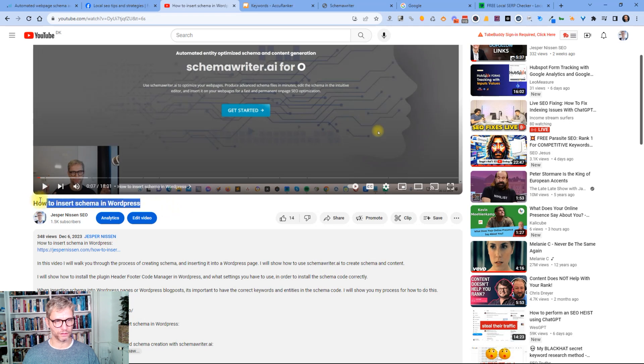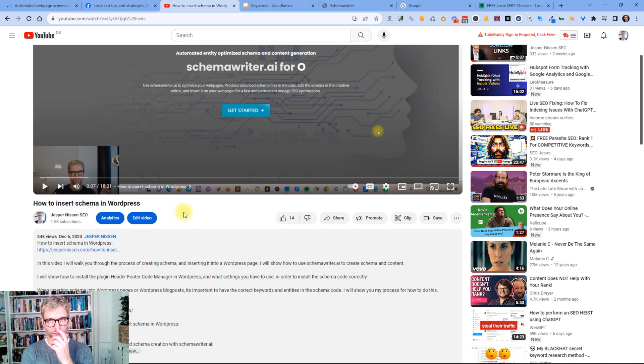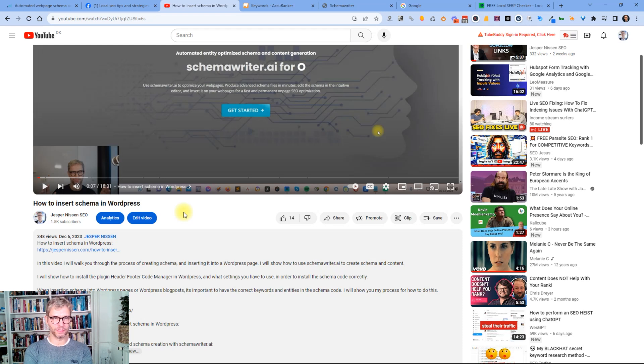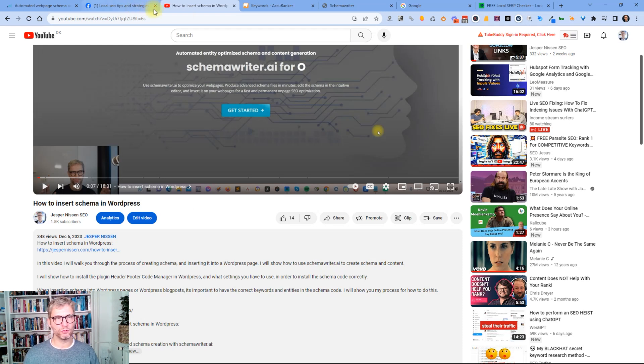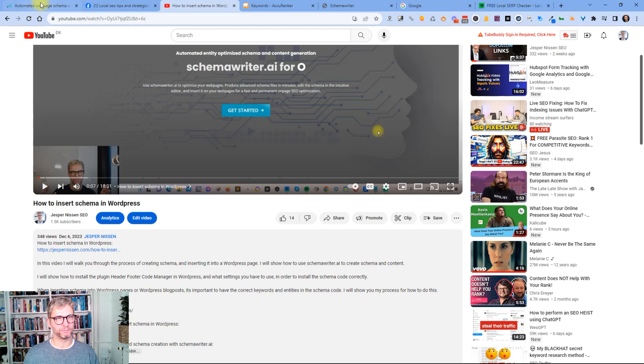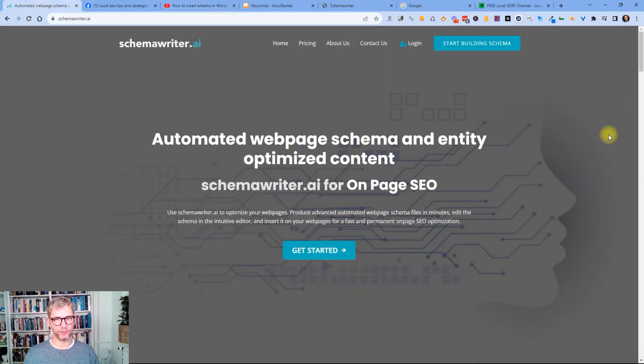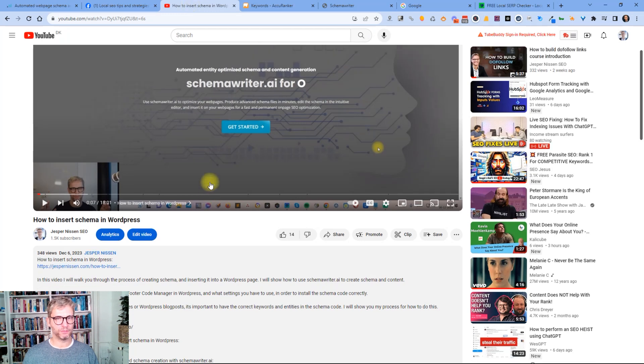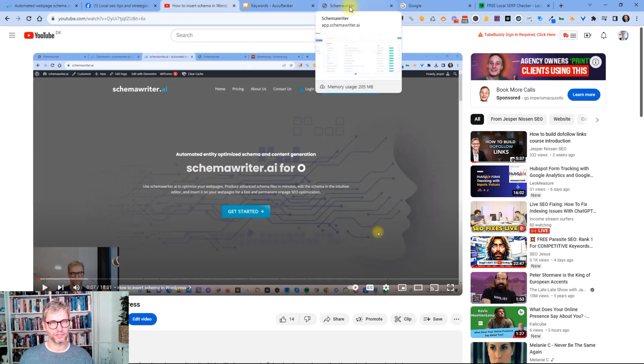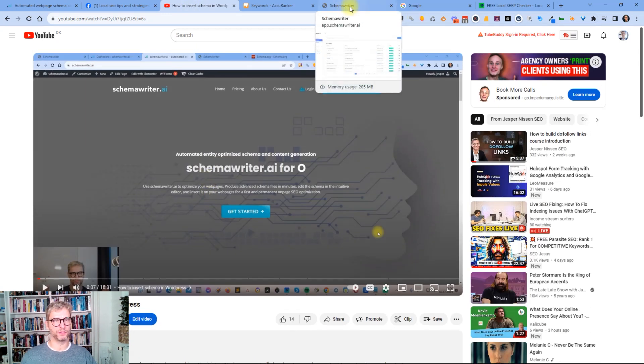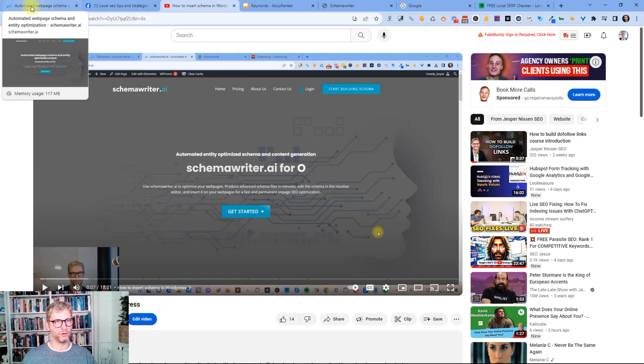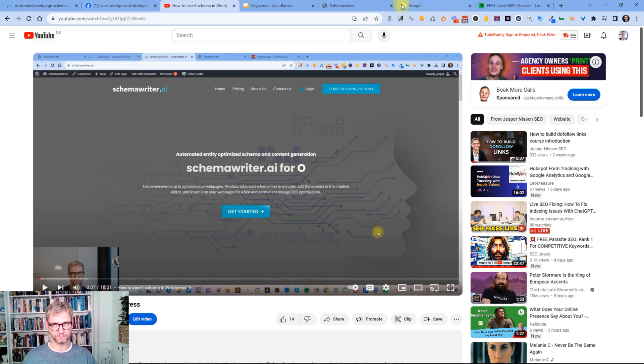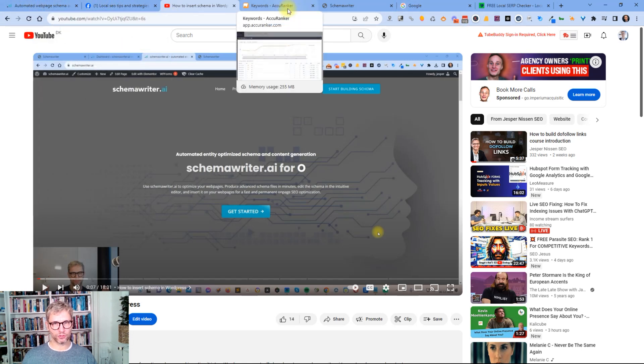In this video I show my process of how I'm using my app called Schema Writer to produce schema and I also show the process of how to insert this schema and the content into a WordPress site. I used my own website Schema Writer as the test bed for the software and for the process and I optimized and ran some optimized schema reports for the term automated web page schema.